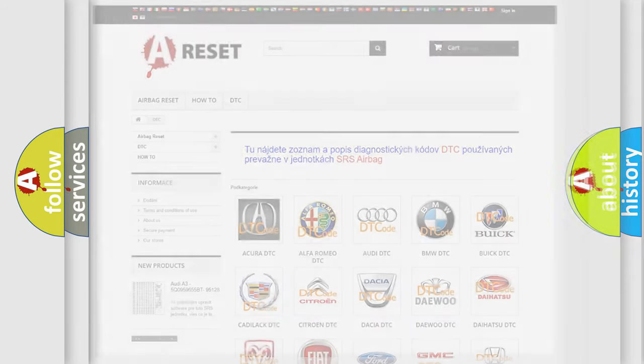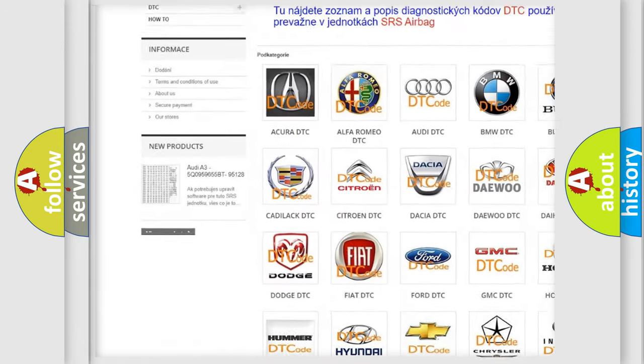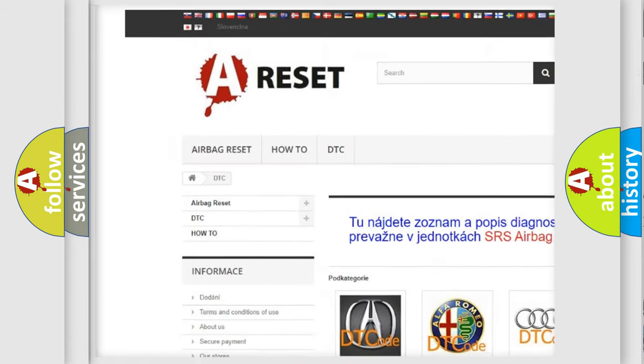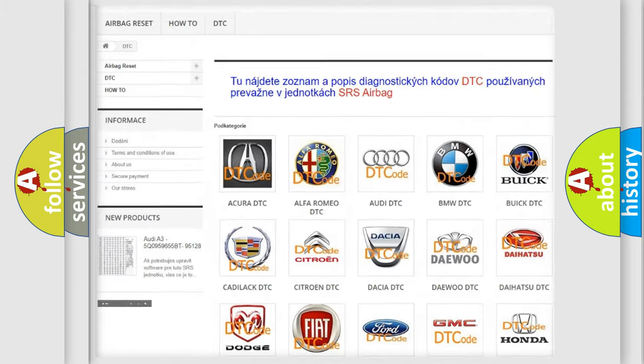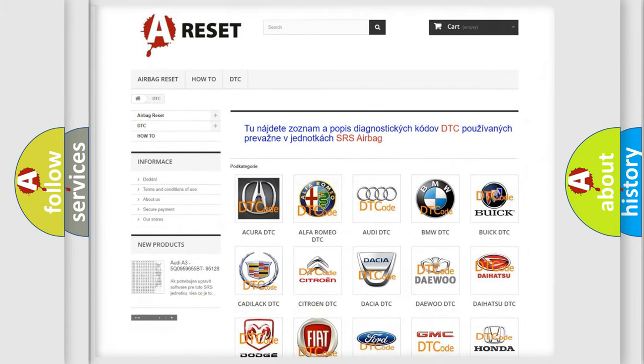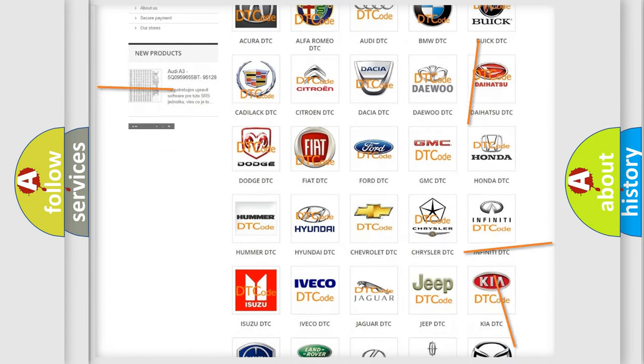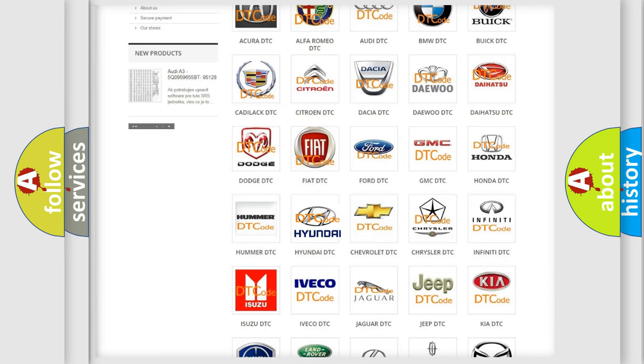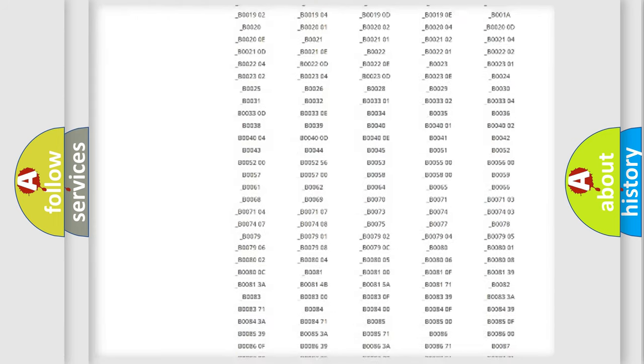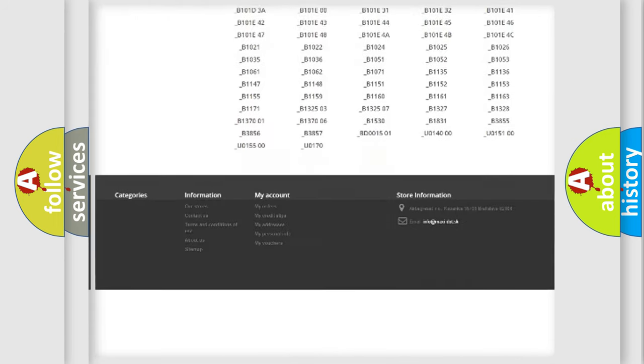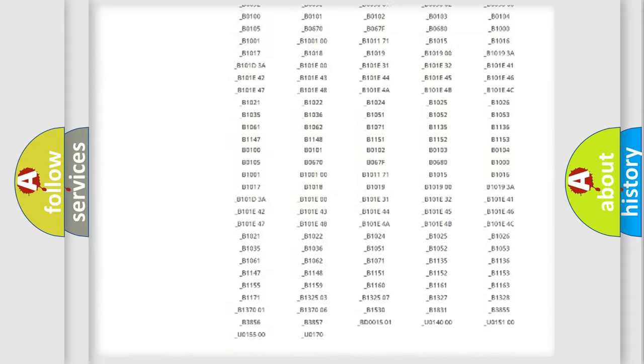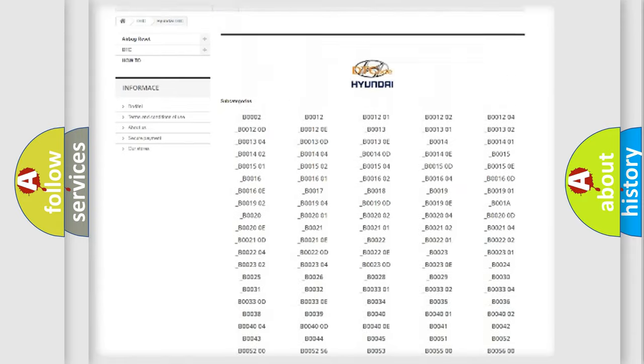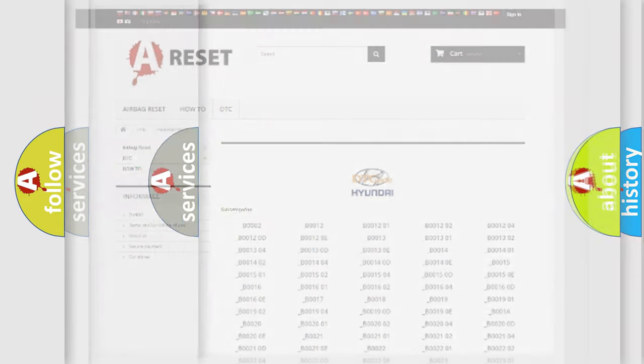Our website airbagreset.sk produces useful videos for you. You do not have to go through the OBD2 protocol anymore to know how to troubleshoot any car breakdown. You will find all the diagnostic codes that can be diagnosed in Hyundai vehicles, and also many other useful things.